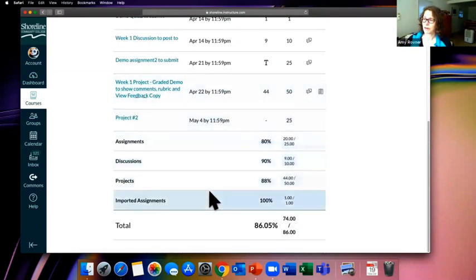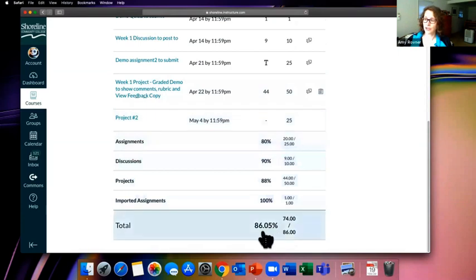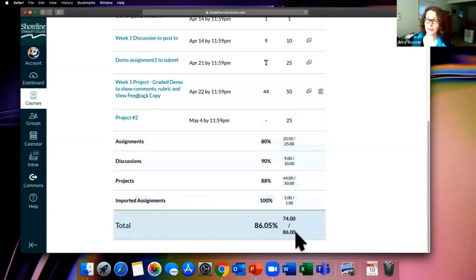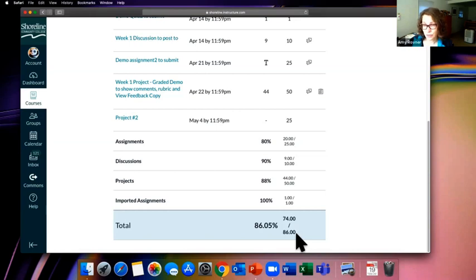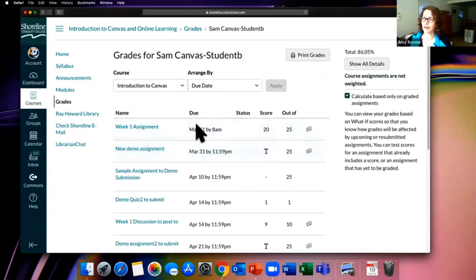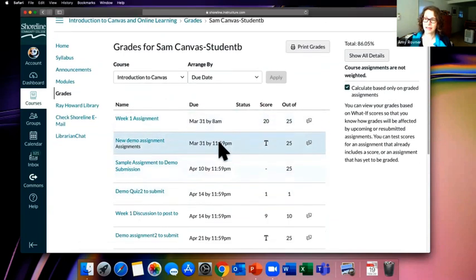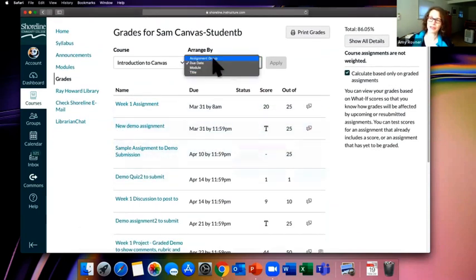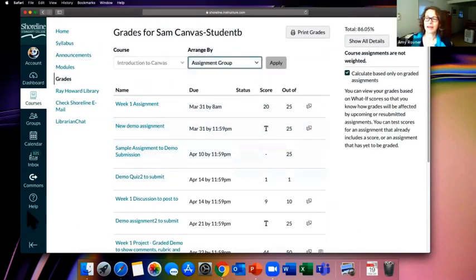Back in Grades, there's also the rubric breakdown for graded assignments. For this 50-point assignment, I got 15 out of 15 on one section, but only 5 out of 10 on 'Clearly explains agree or disagree opinion' — with a comment: 'You are on the right track but need to be clearer in your explanation.' I also lost one point on relevant evidence from coursework. At the bottom it shows your total grade and percentage — Sam has 74 out of 86 possible points, which is 86%.